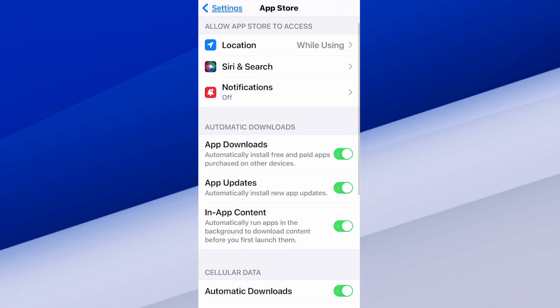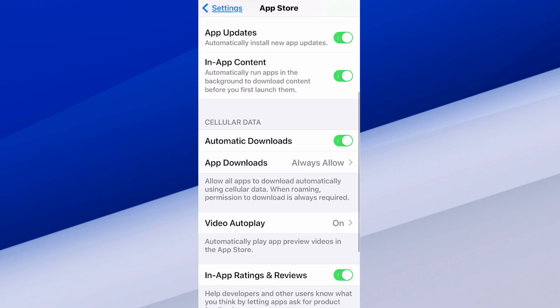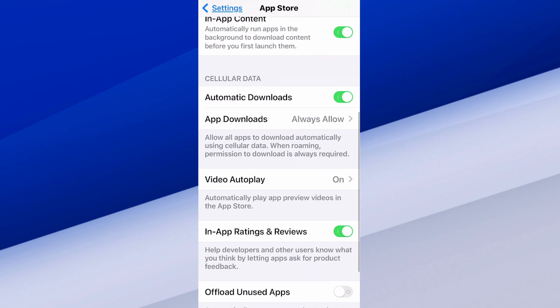And then we can scroll on down under here and we got automatic downloads at the top. So we can download our applications, keep them updated. And then right below that, we have cellular data. This is where you want to go ahead and turn this off.